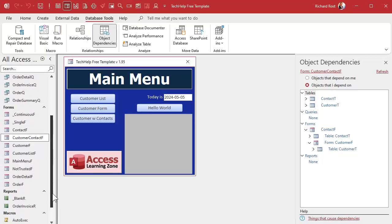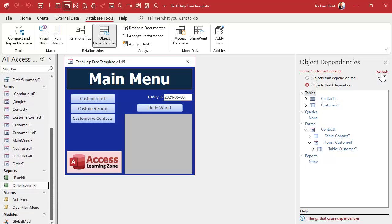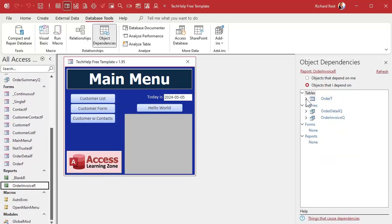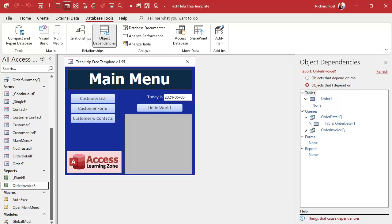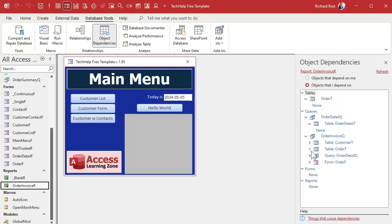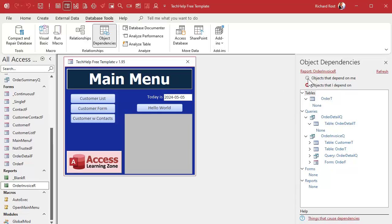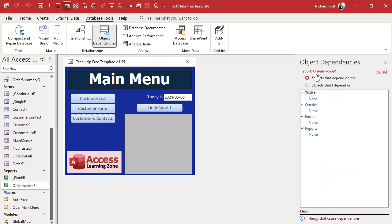Let's pick something else, like our Invoice Report, and hit Refresh. You can see it's dependent on the Order Table, the Order Detail Query — which gets its data from the Detail Table — and the Order Invoice Query, which depends on all this other stuff. Now if you're trying to decide if something's safe to delete, you want to look at 'Objects that depend on me.' Nobody depends on this report, so if you delete it, nothing else is going to break.